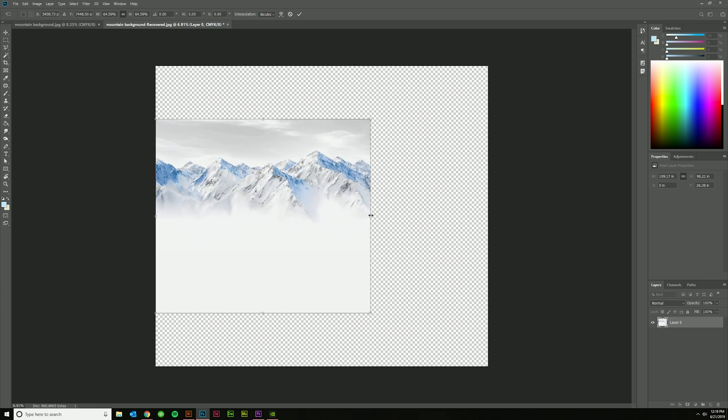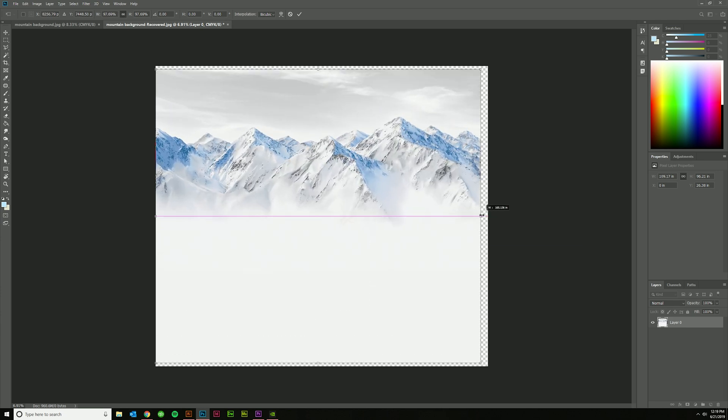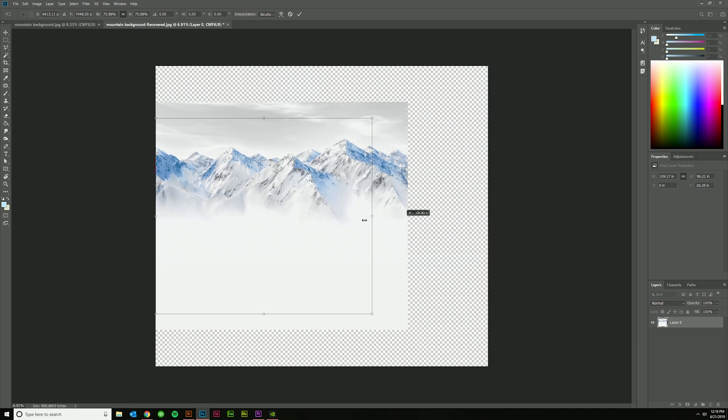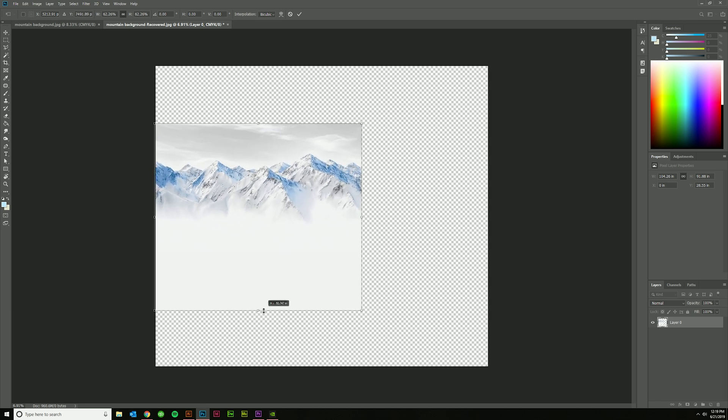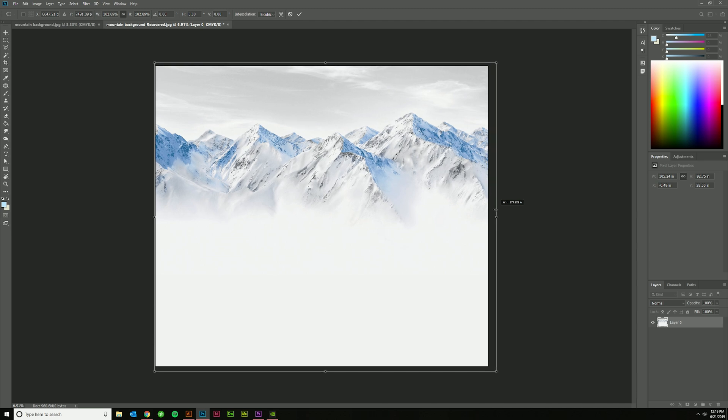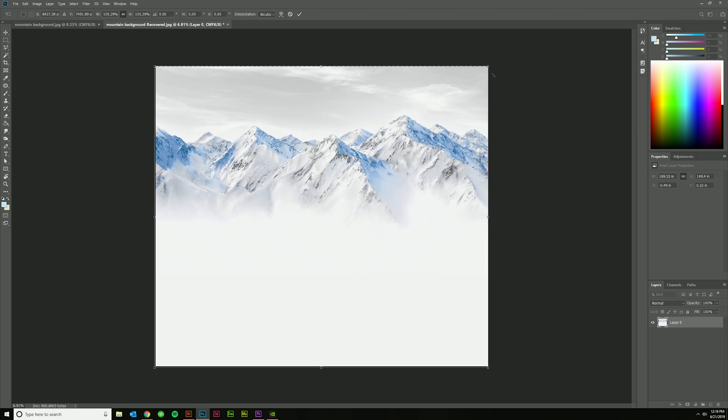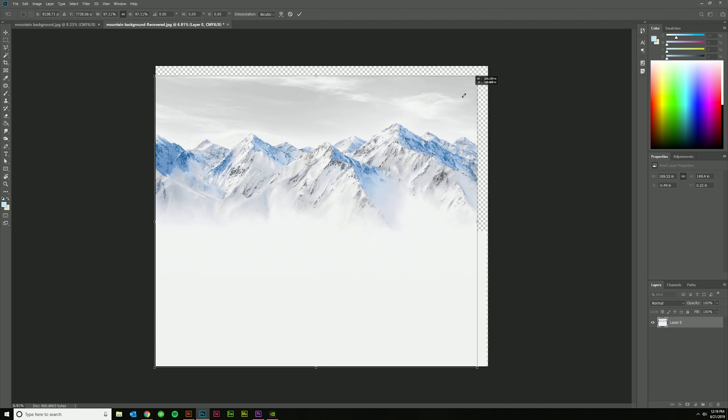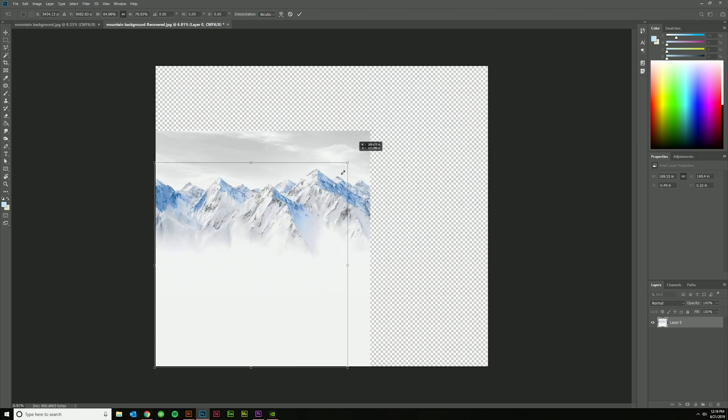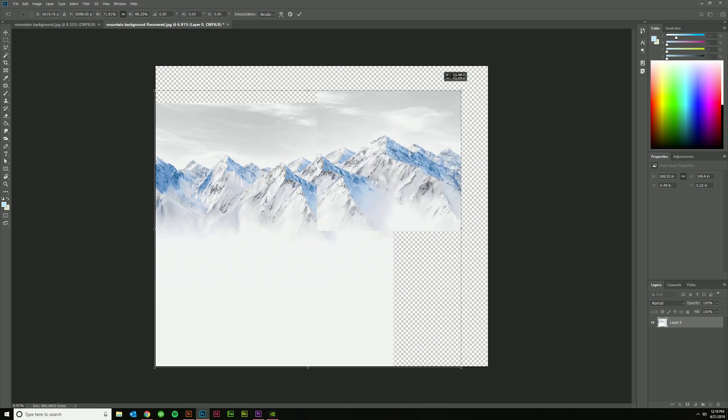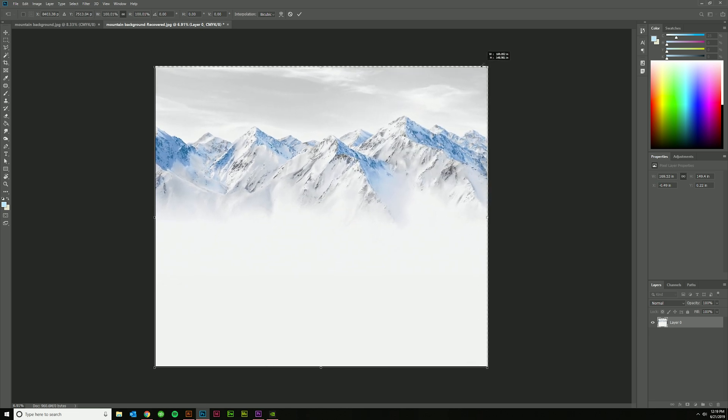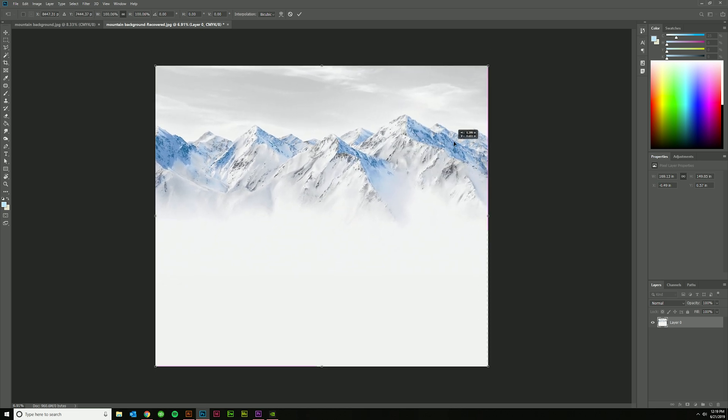So to me, having the option to proportionally scale using these handles on the cardinal directions—north, south, east, west—is way more important. I can remember that I have to hold Shift in this new mode and that's okay.